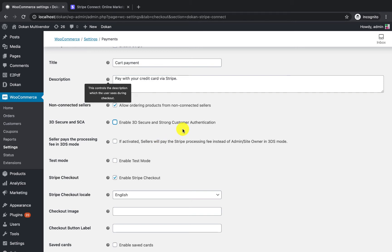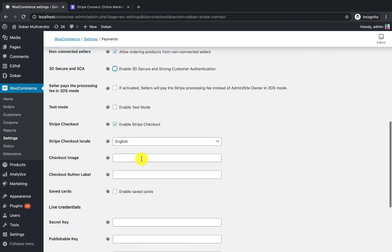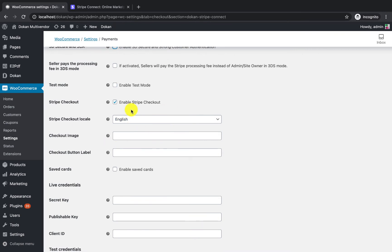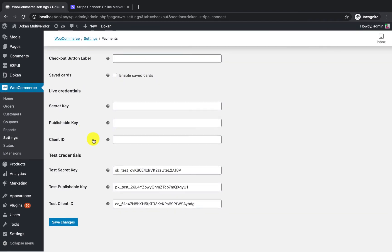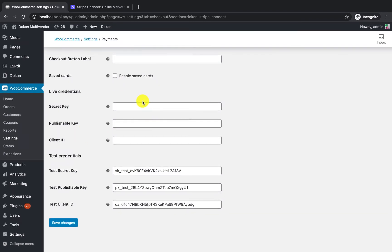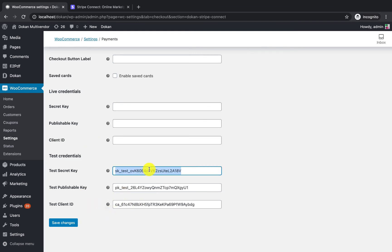As I am configuring this on my local server, I will enable test mode and leave the rest as is. Since it is not live, I will just configure the test credentials here.